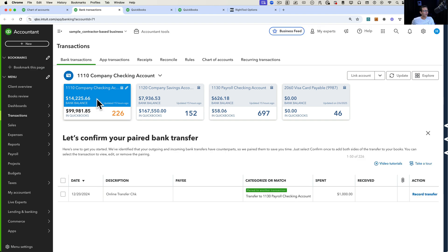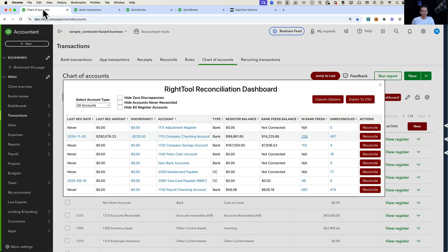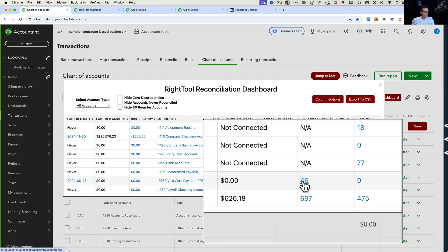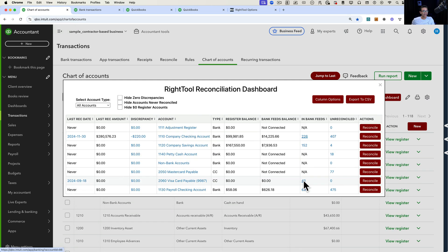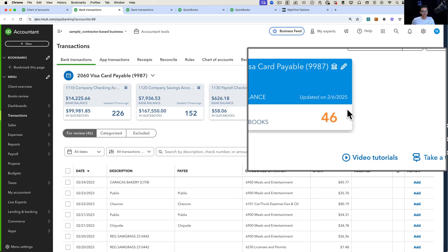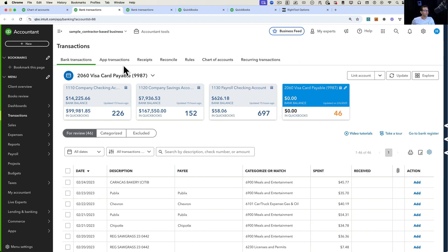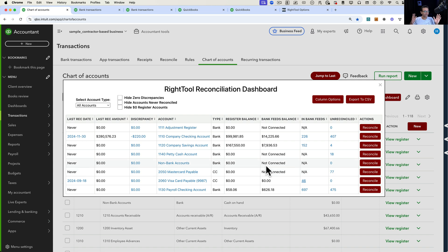In that new tab, it takes you straight into the bank feed screen and straight into the bank account that has all 226 pending transactions. If I go back to the chart of accounts and click on the 46 for the Visa card payable, it again opens a new tab — allowing the old tab to stay open so I can still work on it. That new tab takes me straight into that bank account on the bank feeds where we have 46 transactions pending to be categorized. So it's a single dashboard where you can control all things related to accounts and reconciliations.